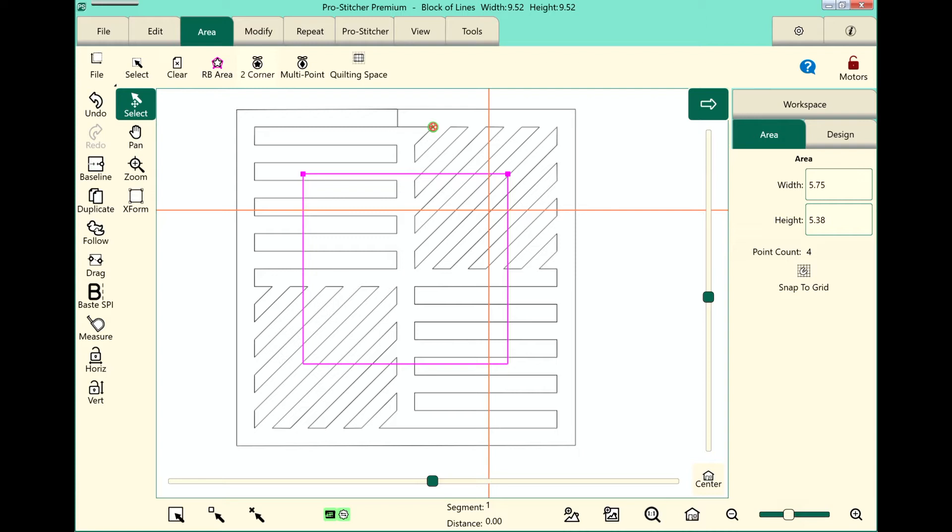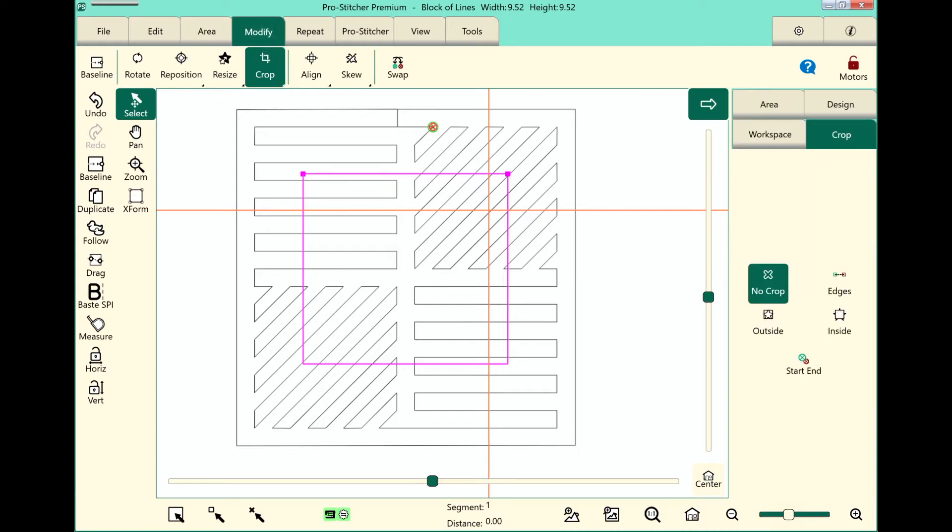To crop, we select the Modify tab, and then Crop on the ribbon. Over here in the sidebar, we've got three different features of how we can crop our designs.